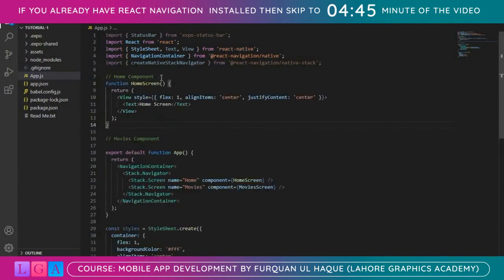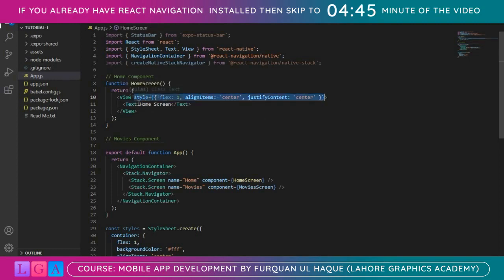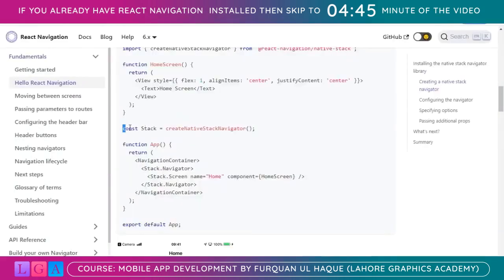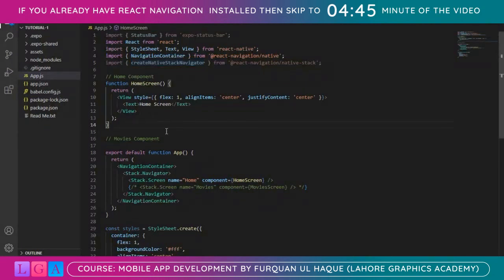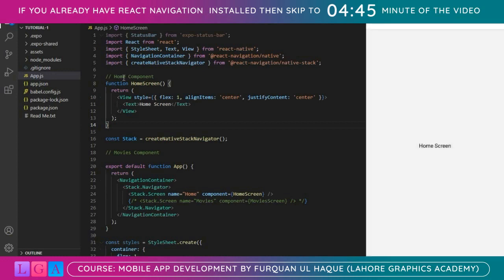For the Home component we'll write a simple function called HomeScreen with no parameters that returns JSX. Style can be ignored for now — the main thing is the functionality. We have HomeScreen written here. Let's try it — press ctrl+s, but before that I need to comment out the Movies screen line because it will give an error since we don't have that component yet. Once we save it, you can see the Home screen and you can see the navigation at the top which says 'Home'.